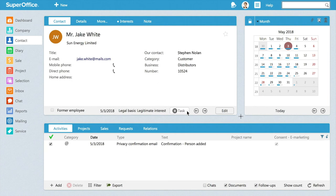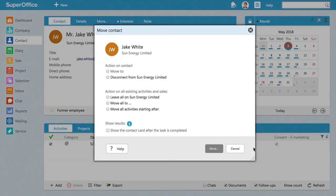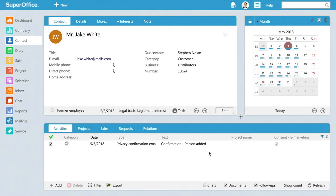In those cases where you think you've linked a person to the wrong company card, or you want to unlink a contact from a specific company, you can easily do so under task.